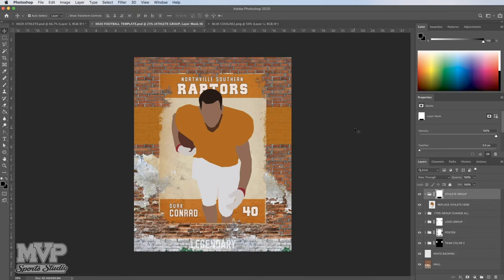First, let's get prepared. You will need the typeface Ponter and Dirty Ego from dafont.com and Wanted M45 from 1001fonts.com added to your system fonts. They are totally free fonts. You should have an image of your athlete and logo with the background removed. We have tutorials that walk you through the process, so if you don't have that prepared, please check those out first.